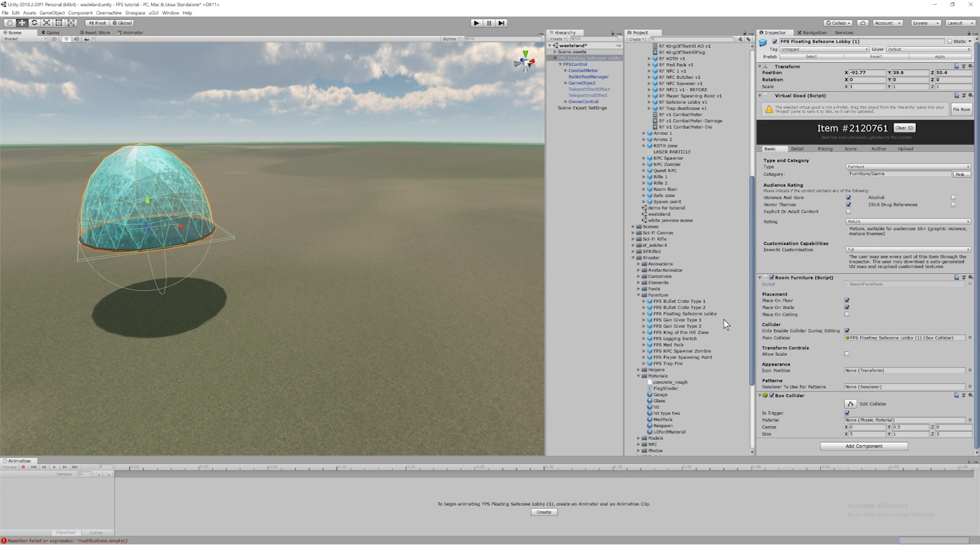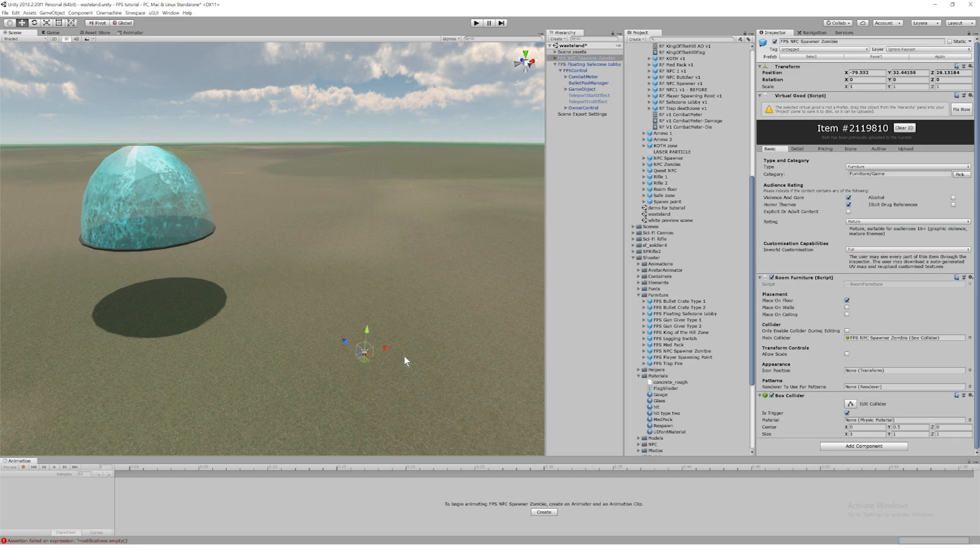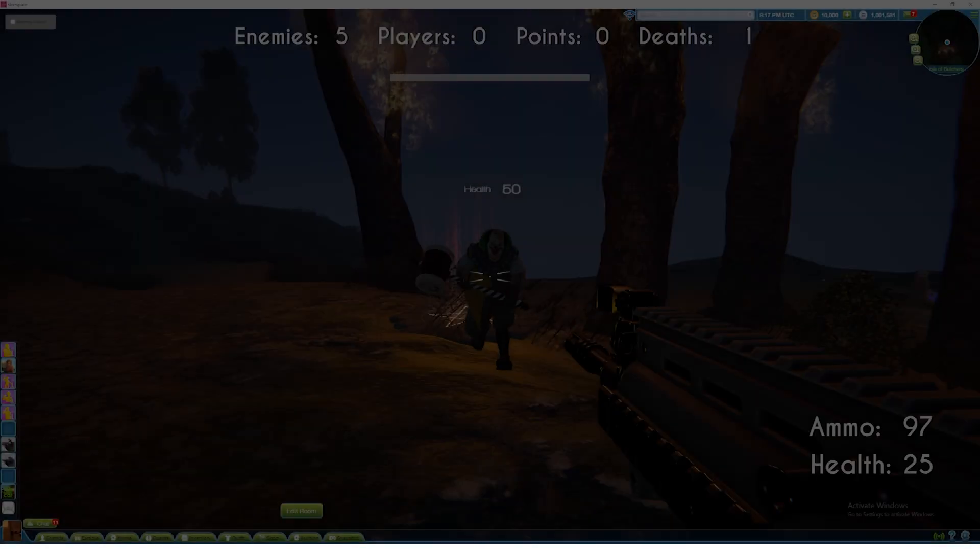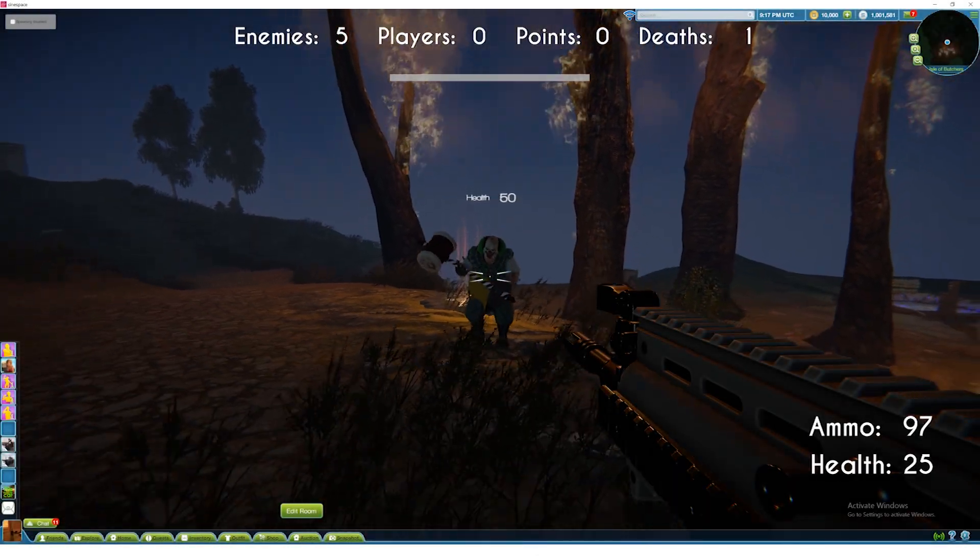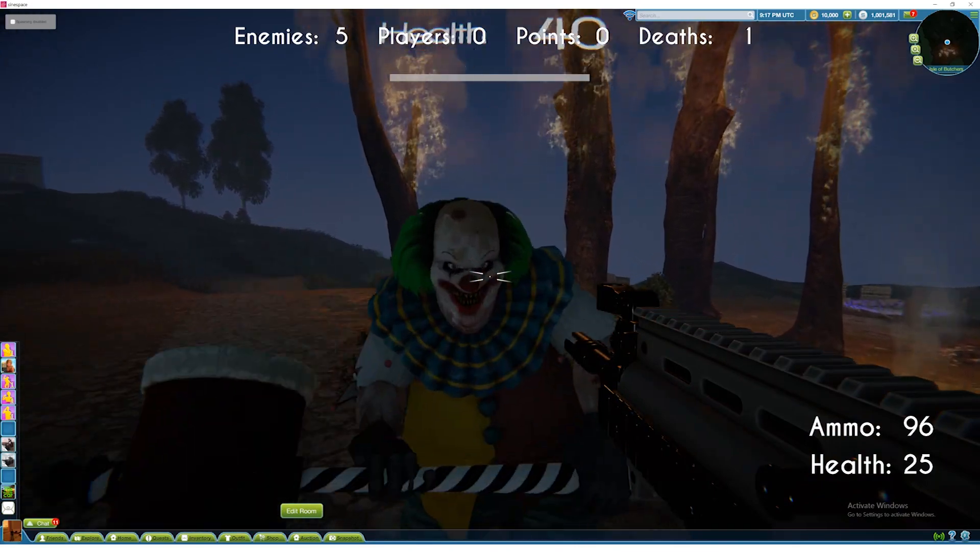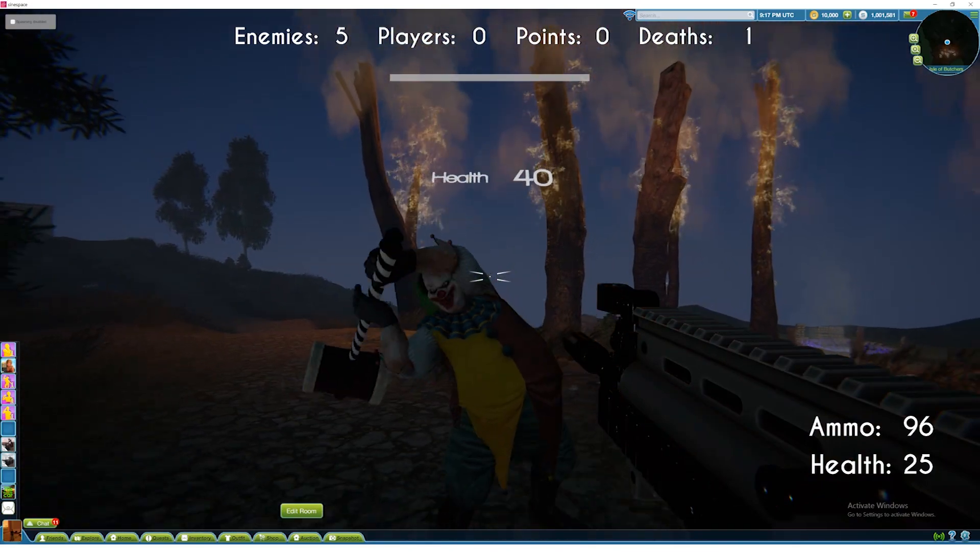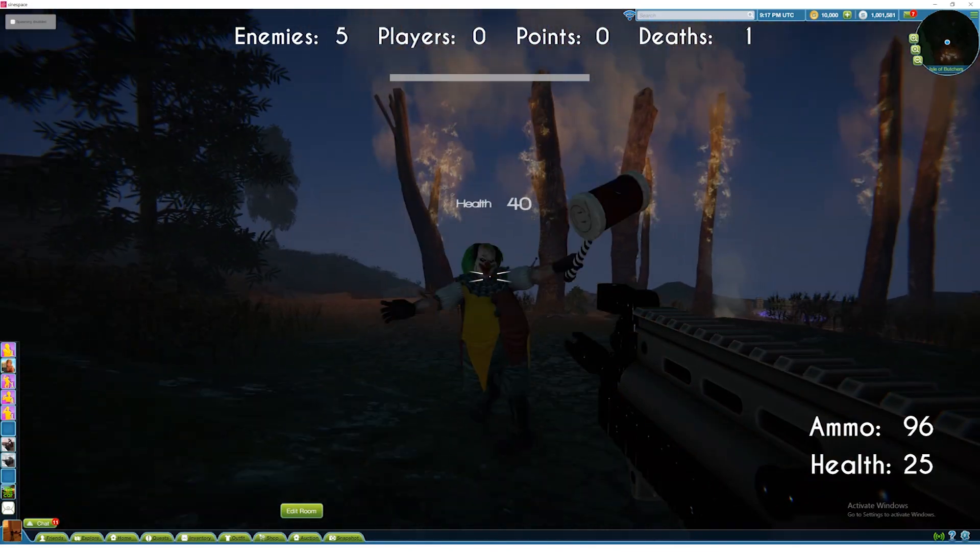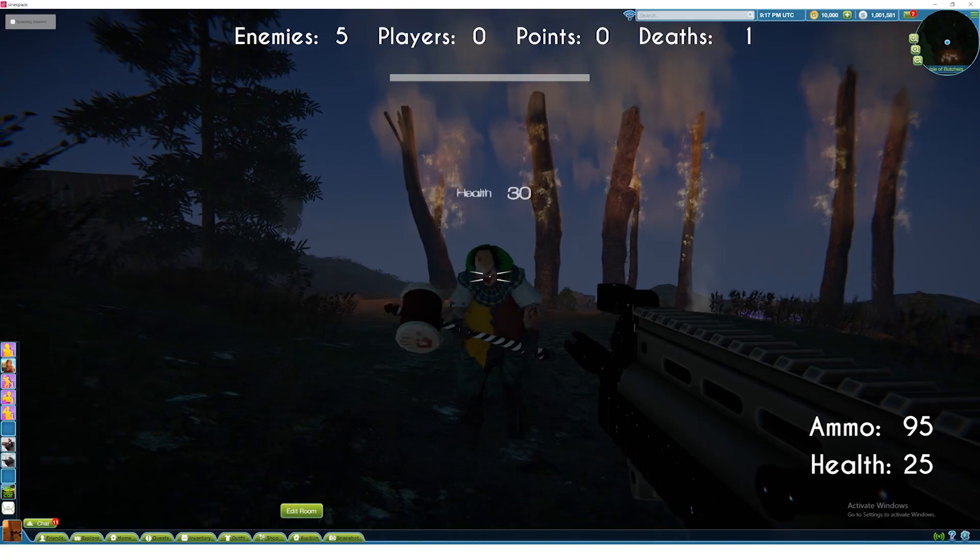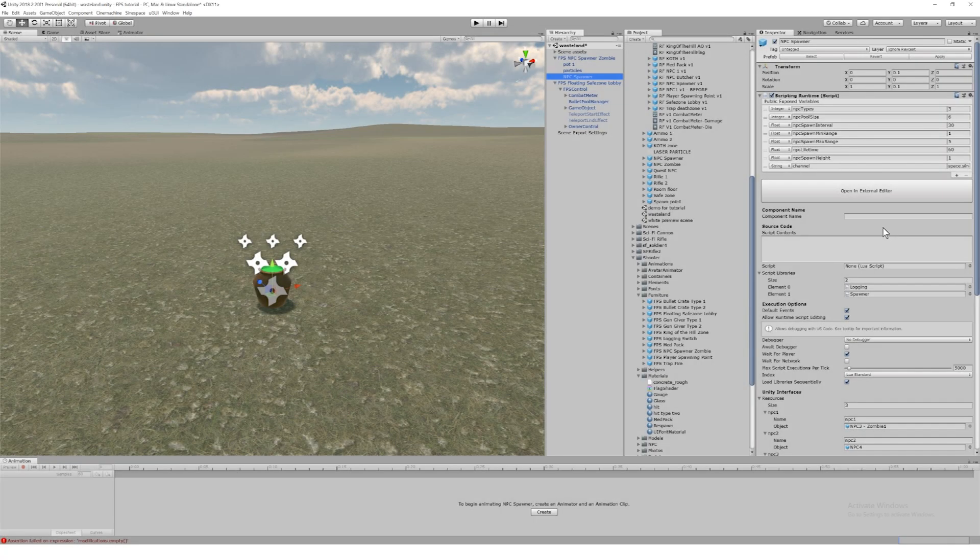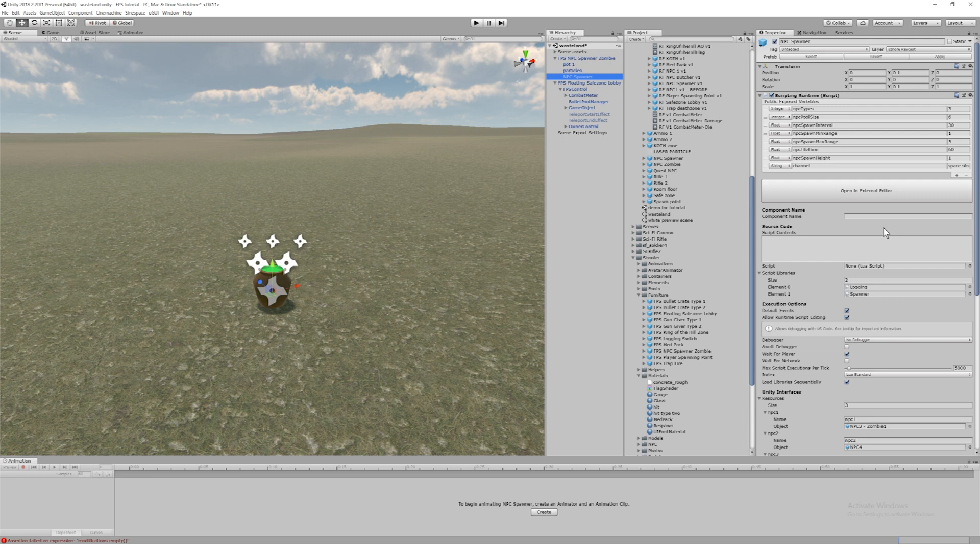This is an NPC spawner. The NPC spawners spawn enemies that will attack players. At the moment these are simple melee attackers. You can script your own more sophisticated NPCs if you want. We'll be adding ranged NPCs shortly. It's worth noting that our scripting makes it possible for you to create public variables.